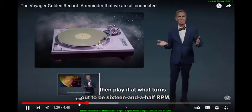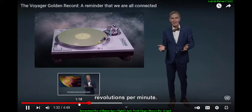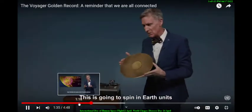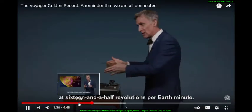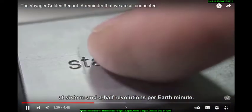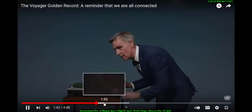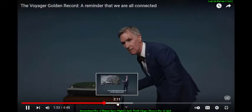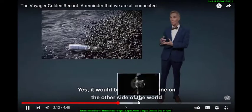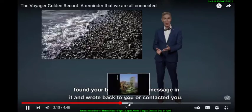Then you play it — at what turns out to be 16 and a half RPM, revolutions per minute in Earth units. It's nothing to it. Once it's going, it's like finding a bottle with your message in it on the other side of the world.